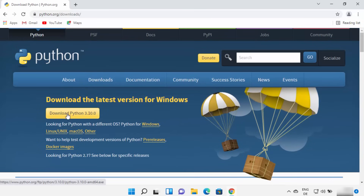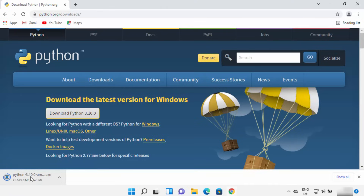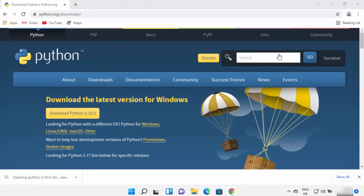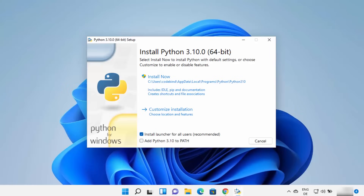I always recommend downloading Python from the official website. Once you are on the download page, click on the Download Python button which is going to download the Python 3.10 exe file. You can see the file is downloaded, so I am going to click on this exe file and minimize my browser.